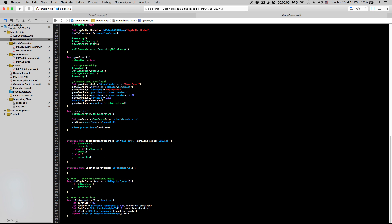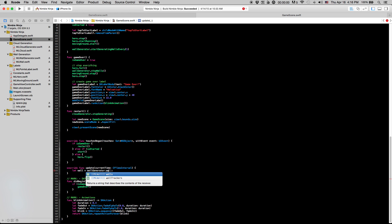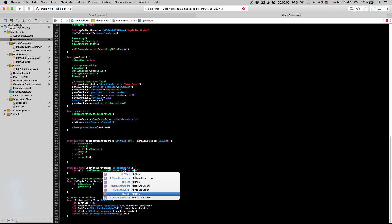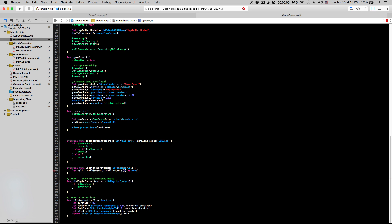So we're going to essentially grab the first item in the array we just made and constantly check whether or not the x value of that wall is going to be past our hero. So to grab that, we're just going to say let wall equals wallGenerator.wallTrackers at 0, and we're just going to say as mlwall just so we know it's going to be an mlwall there.